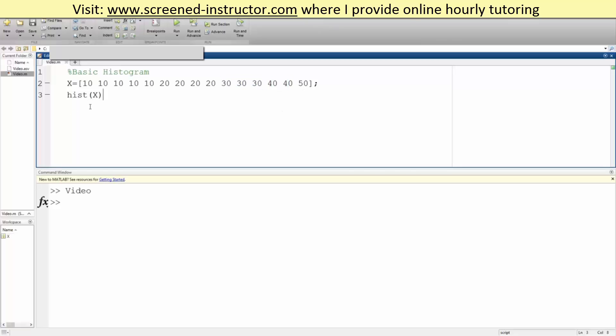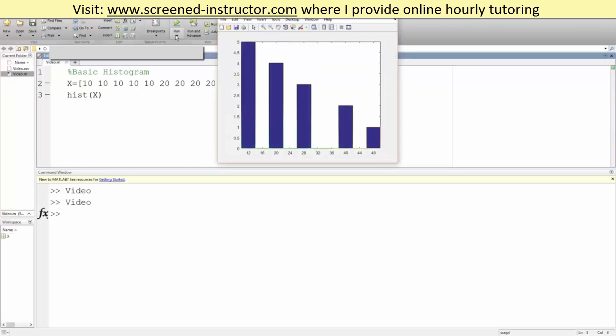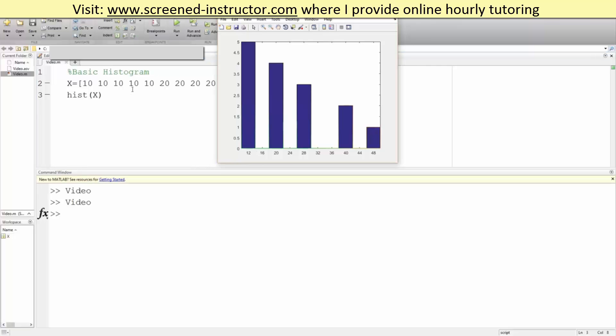So we write hist x, hist x like this. We hit run. It tells us we have essentially five values between zero and twelve in our case, that's ten.